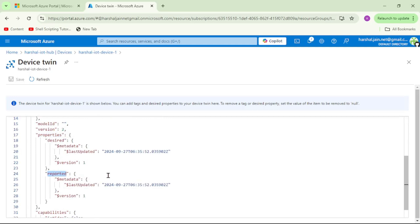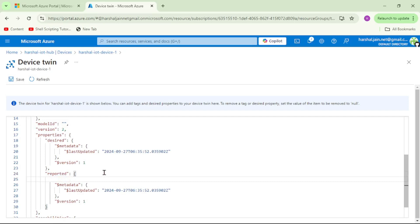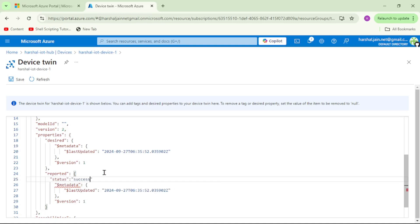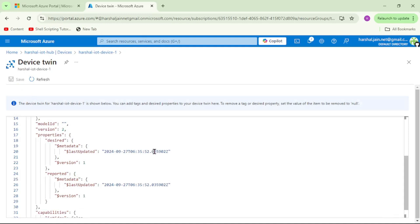First, let's try to edit this reported property section. I will try to add a property - I will say status, I will say success, and let me try to save it. You can see though we edited this device twin for reported properties and saved it, our changes are discarded. That means we are unable to edit reported properties.